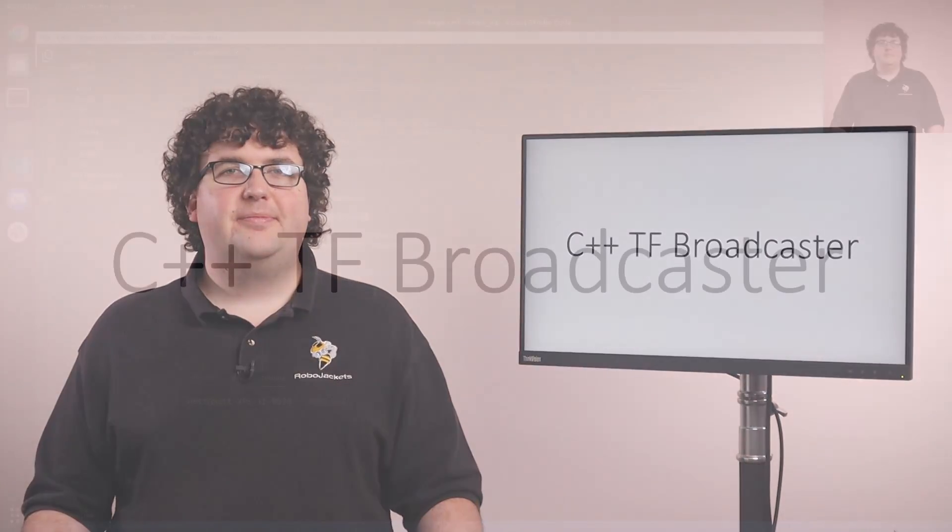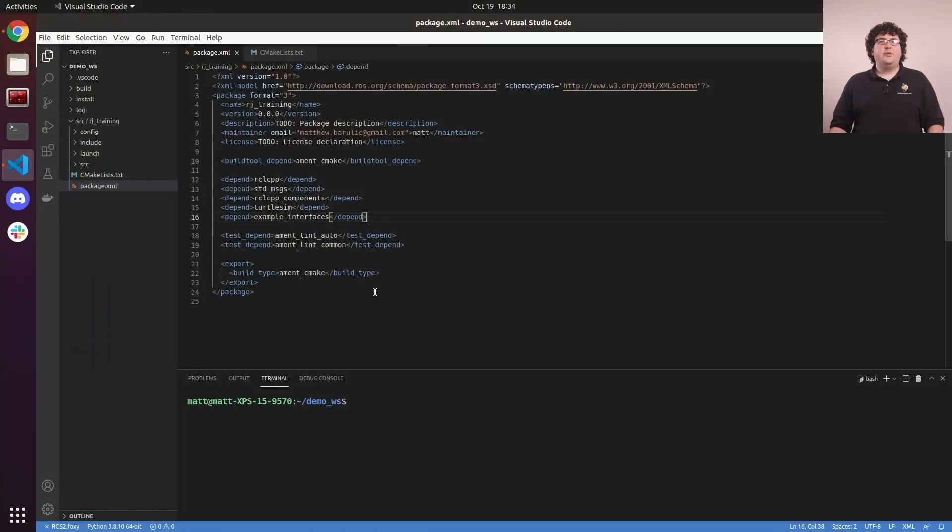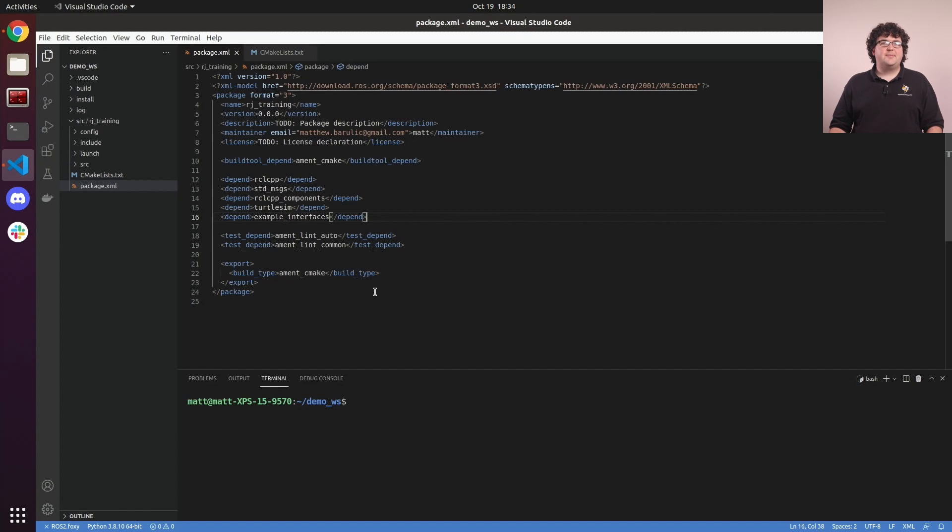In this video, we'll see how to broadcast transforms from a C++ node. To do this, we'll need to add dependencies to two new packages: tf2-ros and tf2-geometry messages.